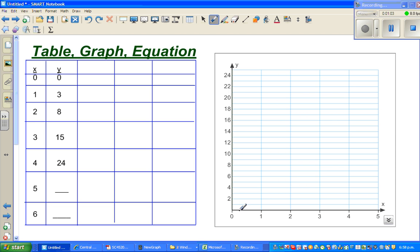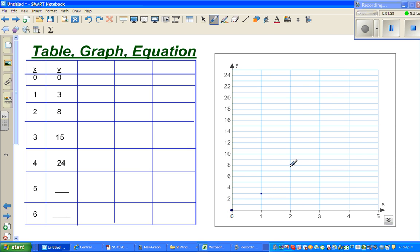So on my x-axis I've gone from 0 to 5 because I had to plot from 0 to 4, and on the y-axis I've gone from 0 to 24. You can set your scale according to your need. Let us plot the points: the first point is (0, 0), which is the origin. The next point is (1, 3), then (2, 8), and then (4, 24). You can see this will not be a straight line.